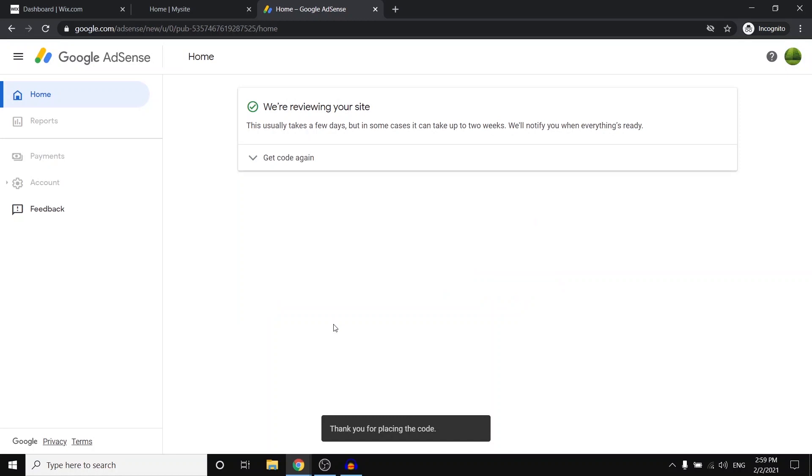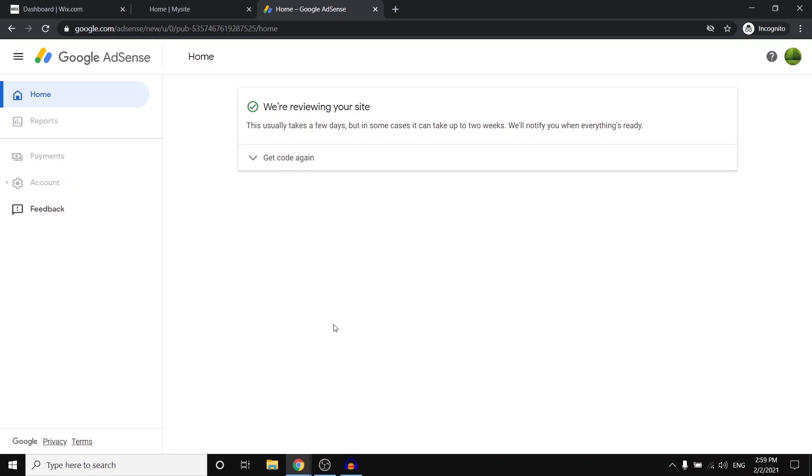That is pretty much it. So this usually takes a few days, but in some cases it can take up to two weeks. From my experience and from a few friends of mine, I've noticed that usually it takes about 24 hours up to like two weeks. Although for my personal websites, it mostly takes like 24, 48, 72 hours maximum.